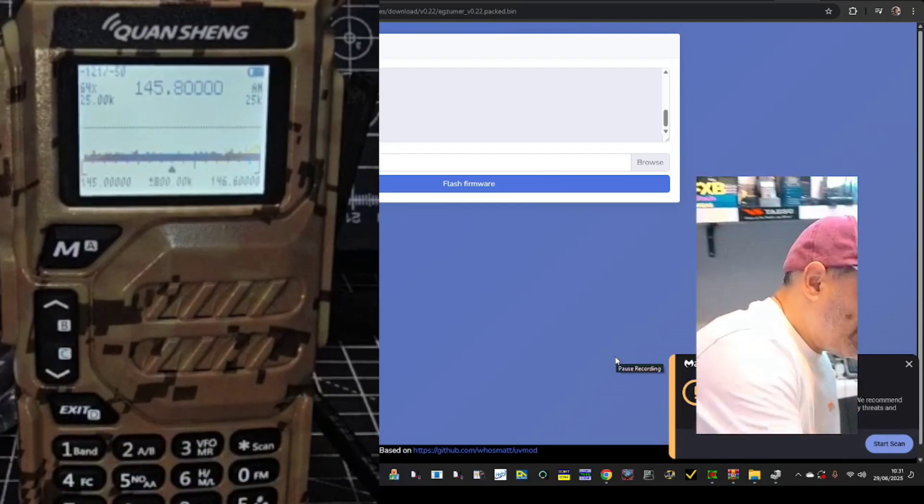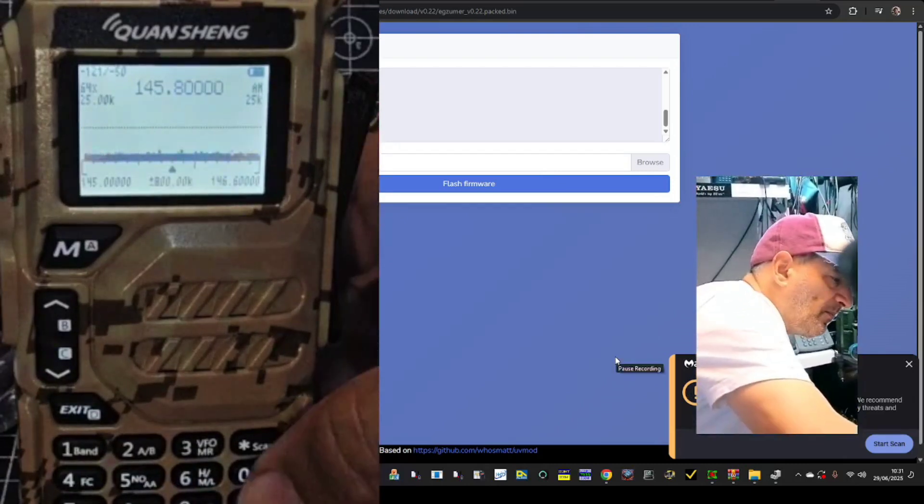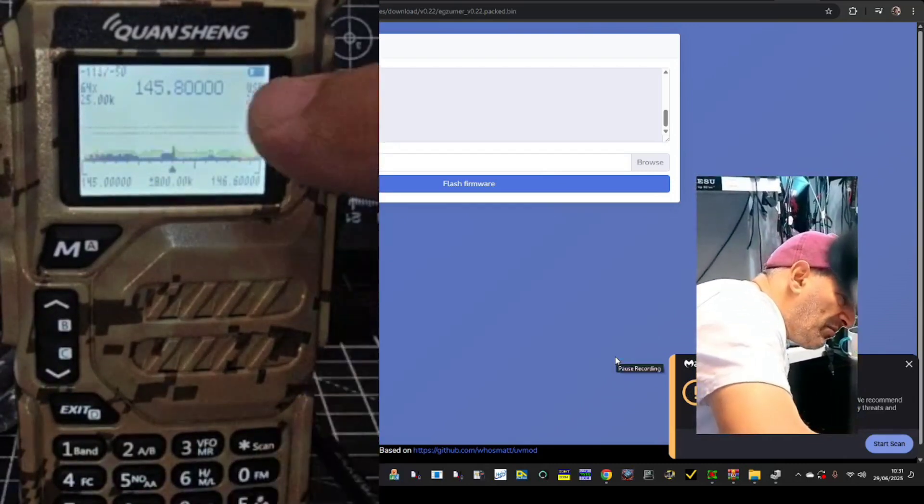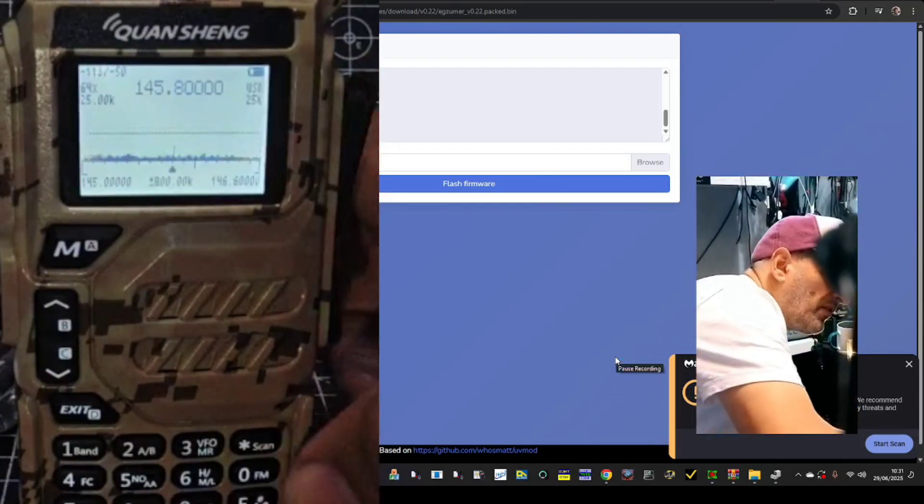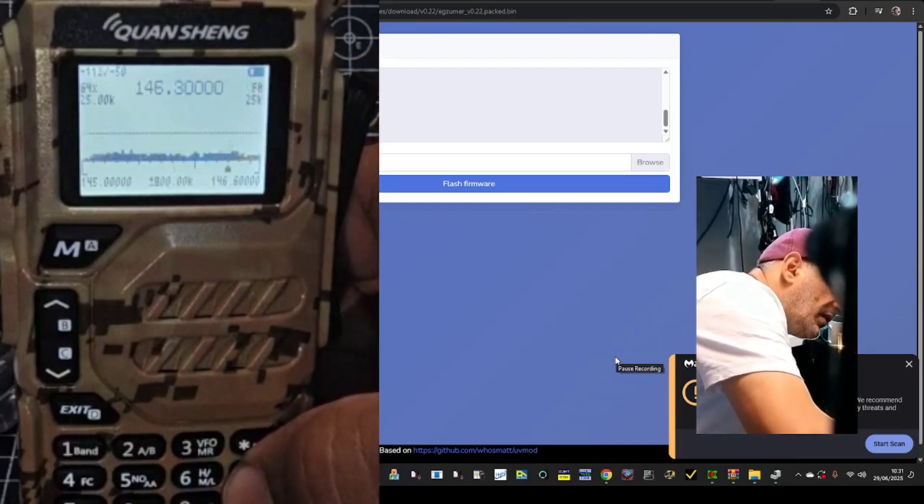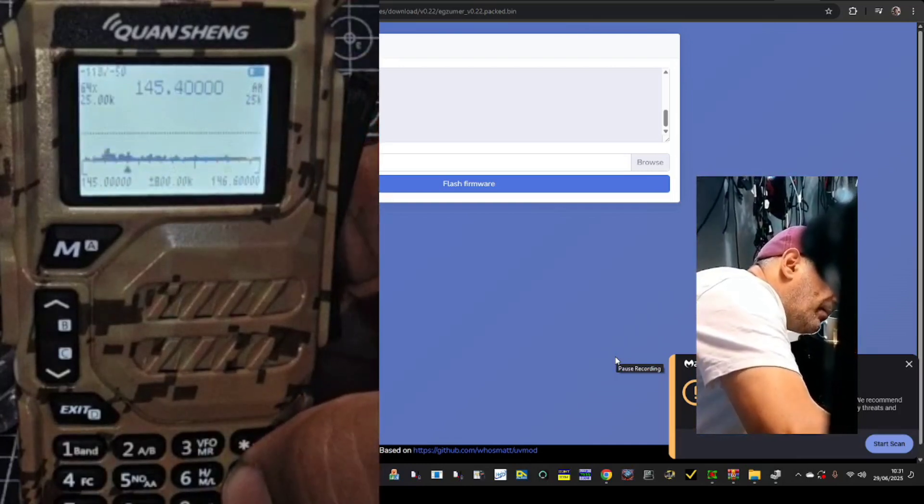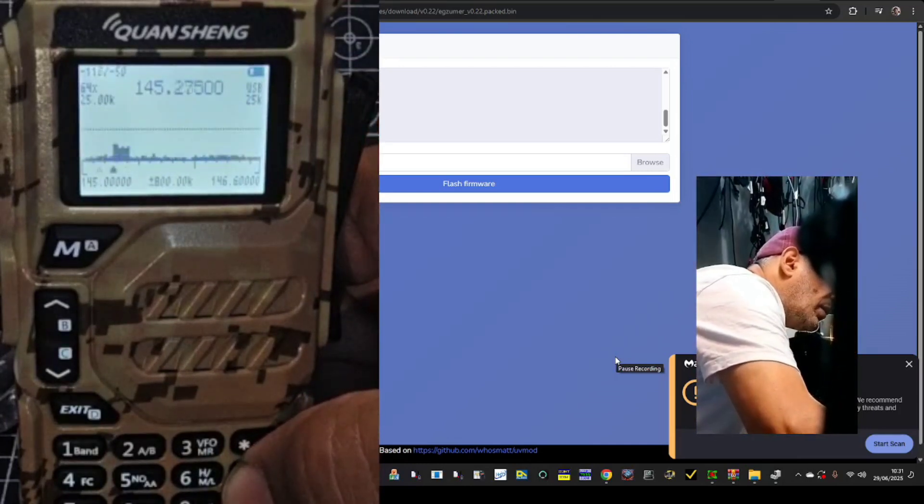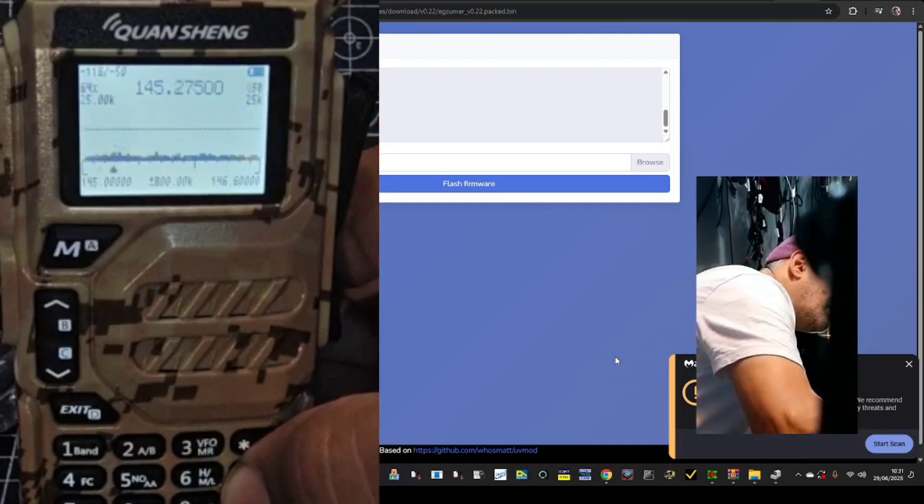If you press the zero you actually change the mode, see that, upper sideband, FM, AM. We're getting there as well.